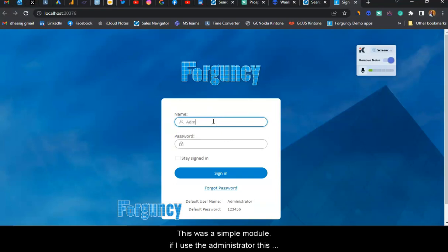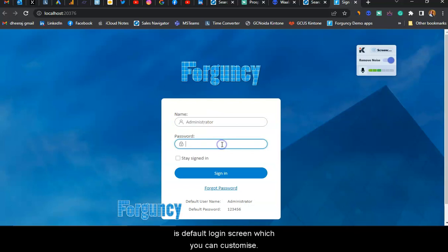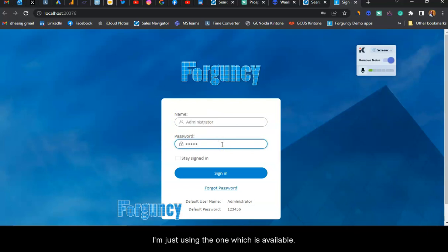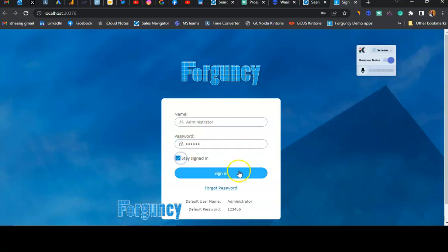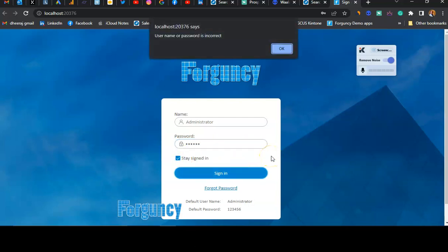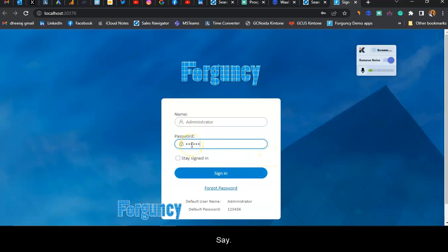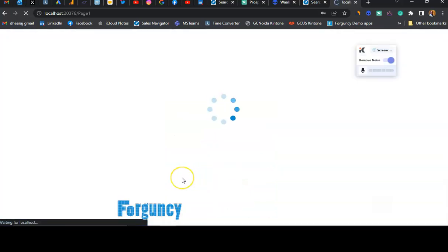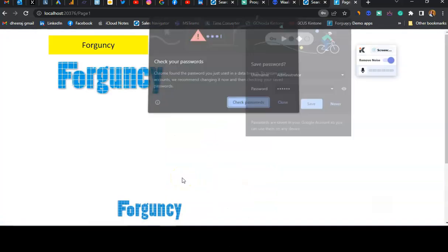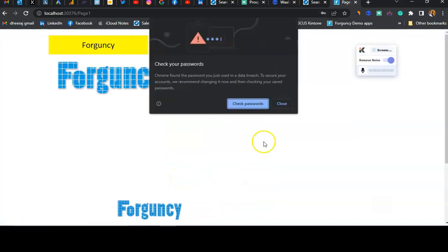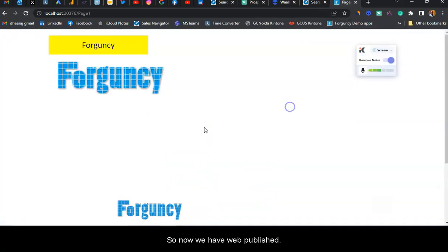If I use the administrator, this is the default login screen which you can customize. I'm just using the one that's available. I'll sign in. So now we have the web app published.